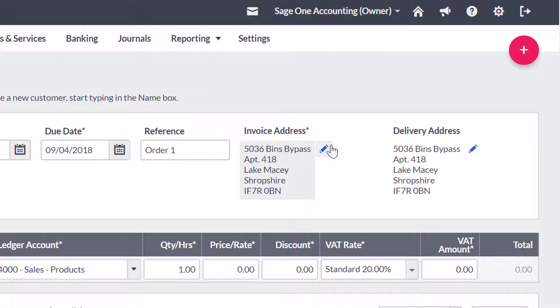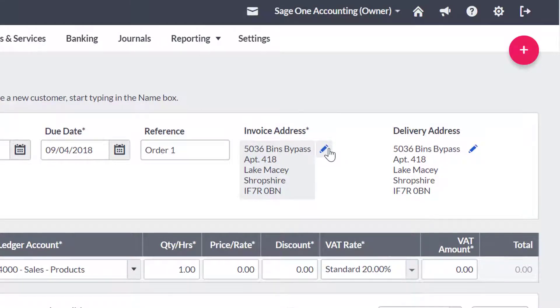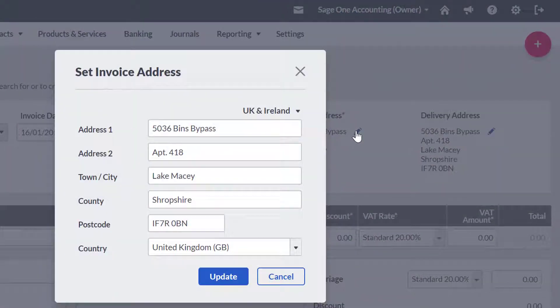The invoice address will automatically default to the main address on the customer record. If you do not have an address in your customer record, you will need to enter an address in manually by clicking in the invoice address box.